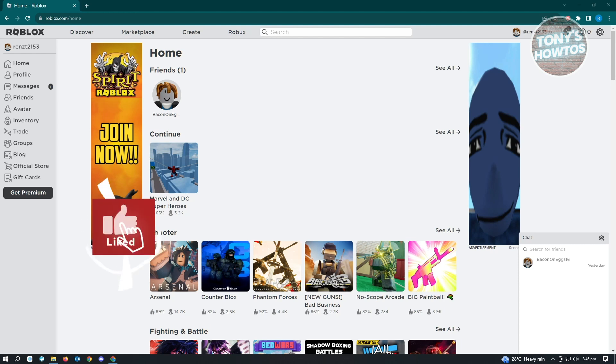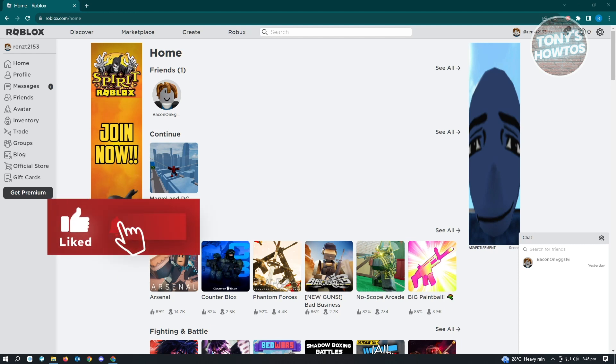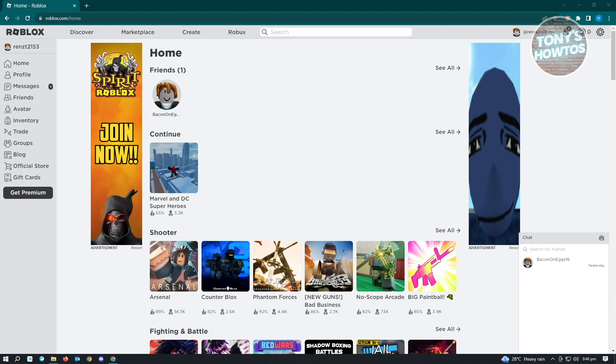Hey guys, welcome to Tony's Autos. In this video, I will show you how to remove an account PIN on Roblox if you forgot it. The first thing you want to do is go to roblox.com and log into your account. From here, you want to go to your settings.